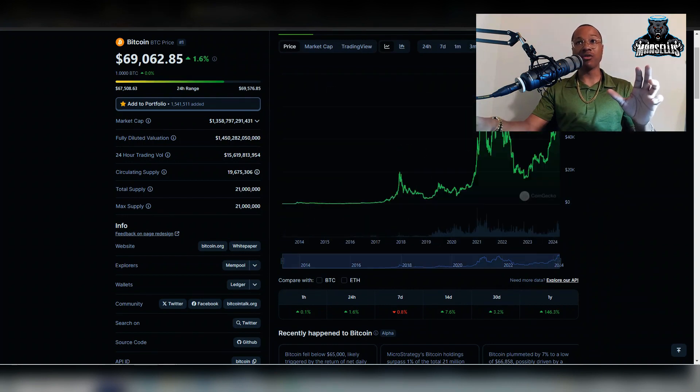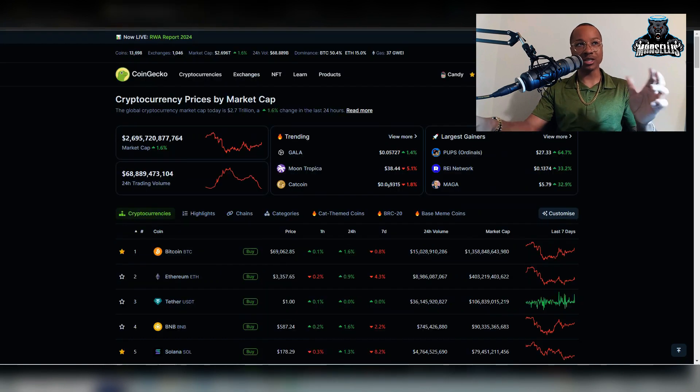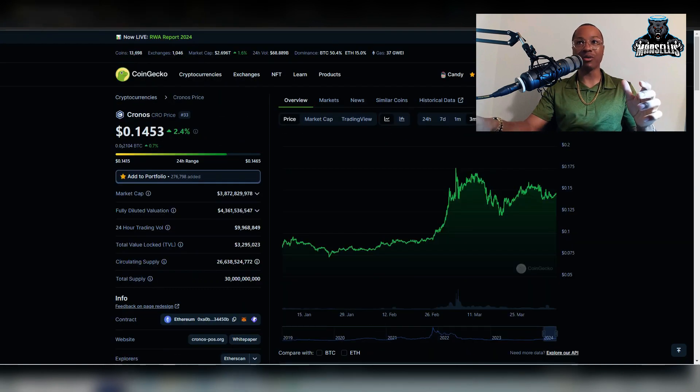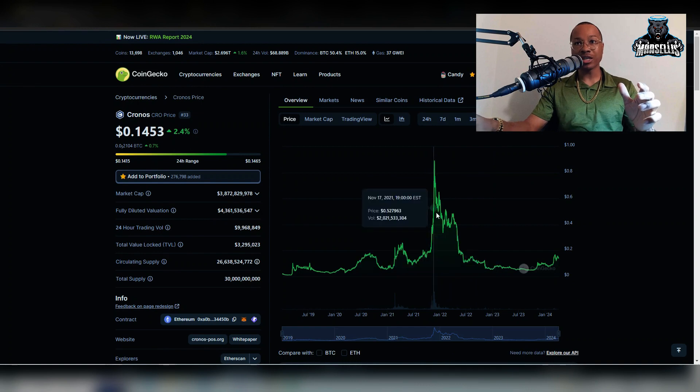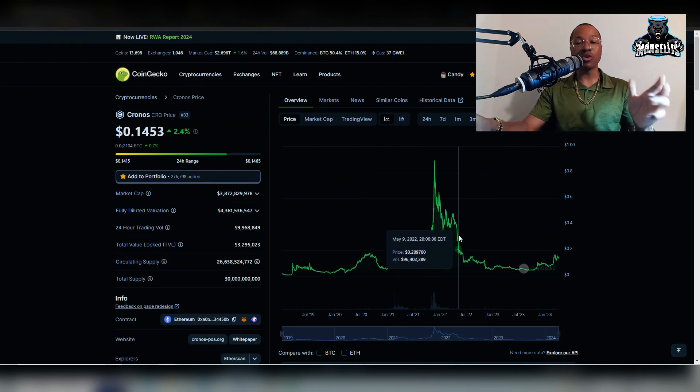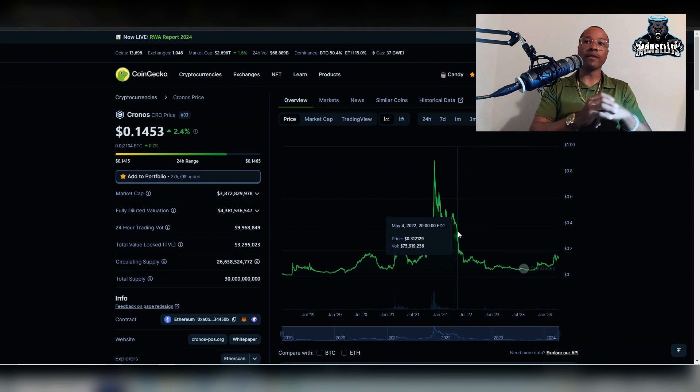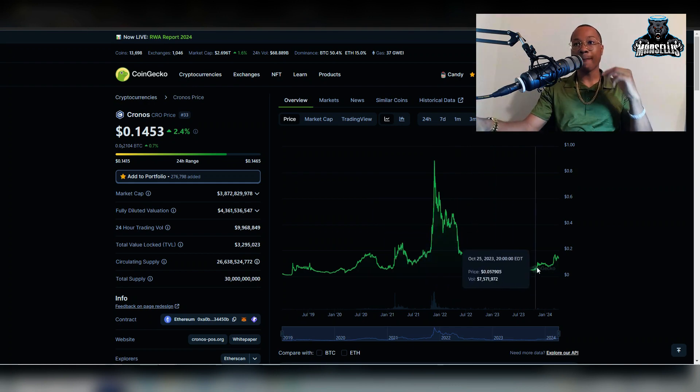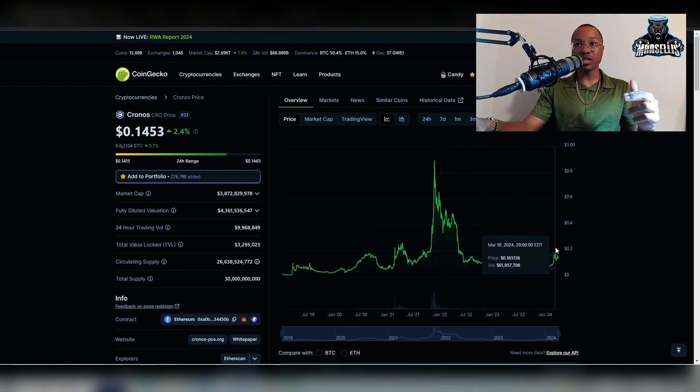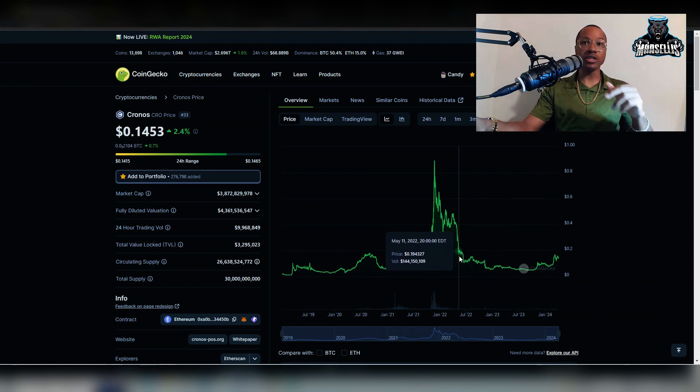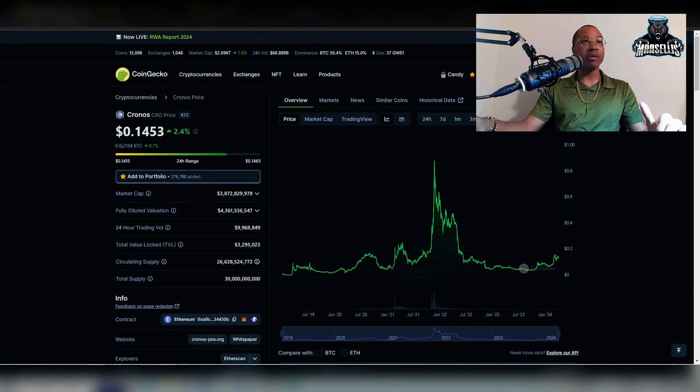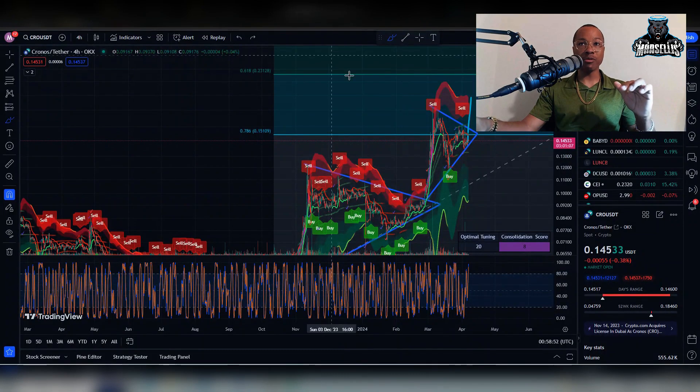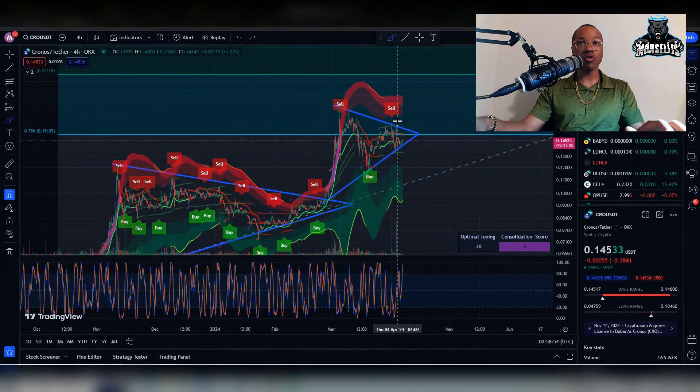If we look at the max here for Cronos, Cronos hasn't hit 23 cents in a very long time, since 2022. So it's finally about to get back up there, back above 20 cents. It hasn't even reached above 20 cents since then. If we can see above 20 cents now with Cronos, it's probably going to keep running from there. A lot of people are going to be really happy about this, the whole Crow fam.